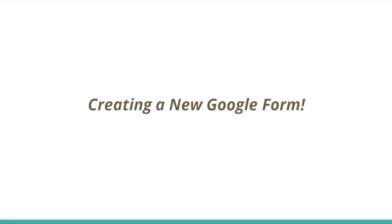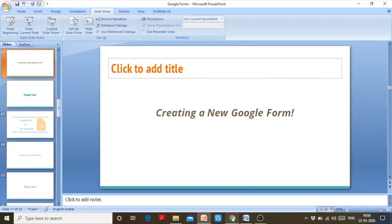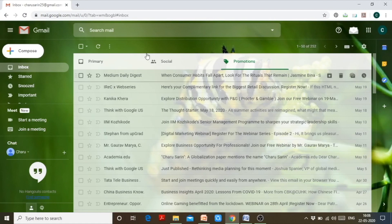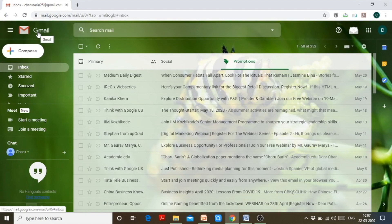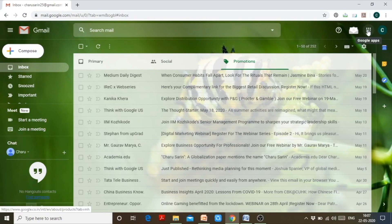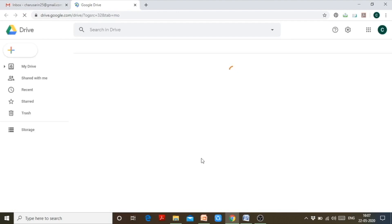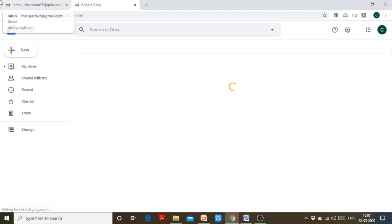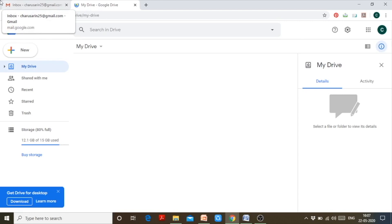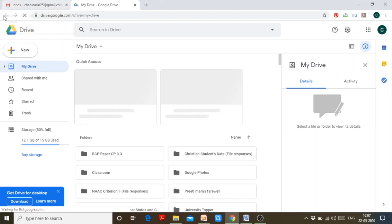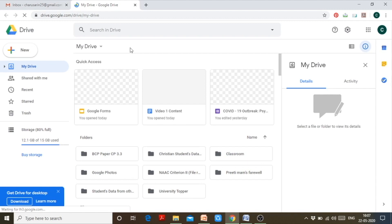It's a hands-on training video on Google Forms. To create a new Google Form, all you need is a Gmail account. Sign in to your Gmail account and at the top right-hand corner you will see the Google Apps button — click on it and then click on Google Drive. Drive is where all your documents, spreadsheets, and slides are stored, including documents shared with you by others.